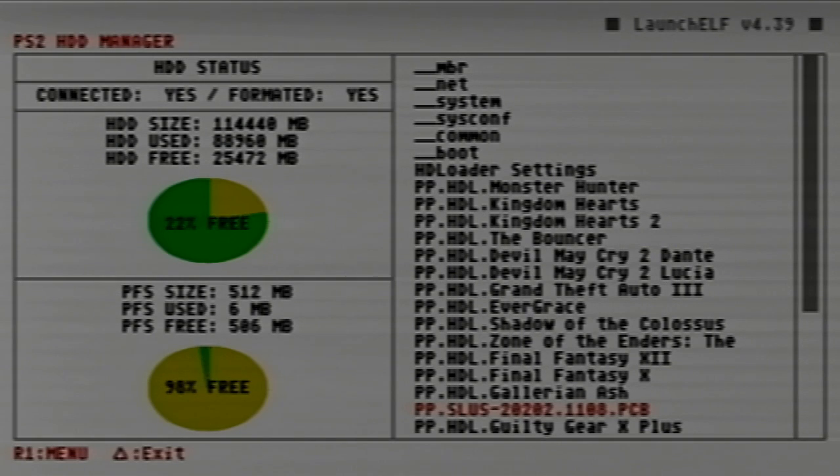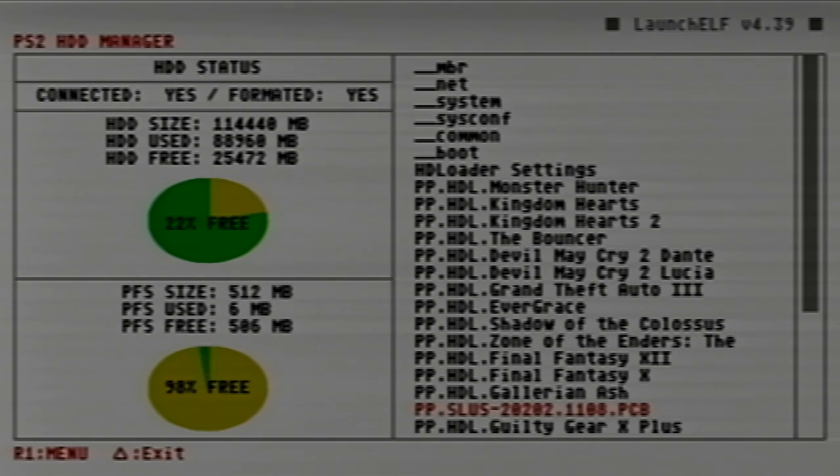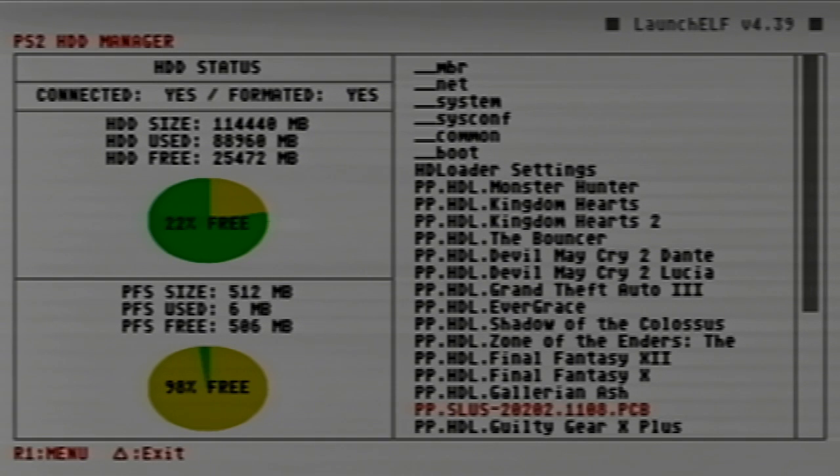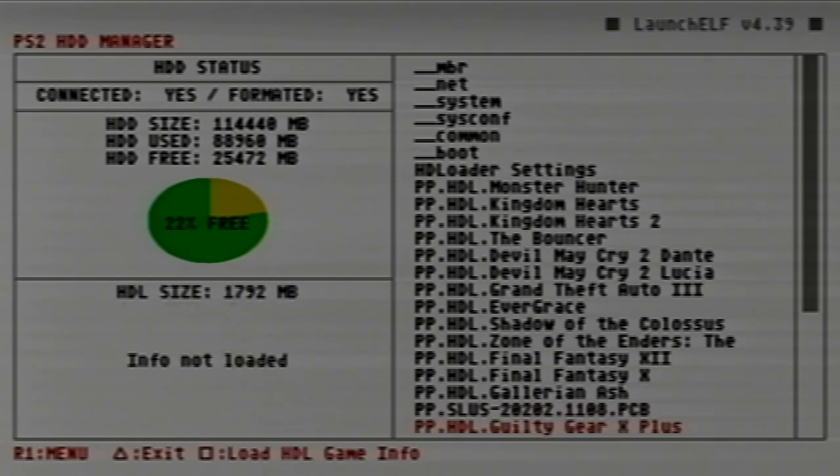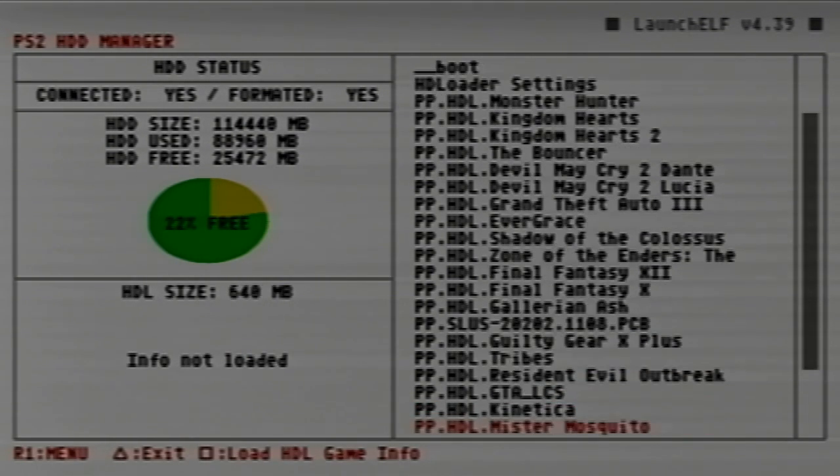What we're looking for is this one: the SLUS_202.02.1108.PCB. That is going to be your Code Breaker data. Sometimes if that's an older version, it stops your PlayStation 2 from recognizing it as an update.